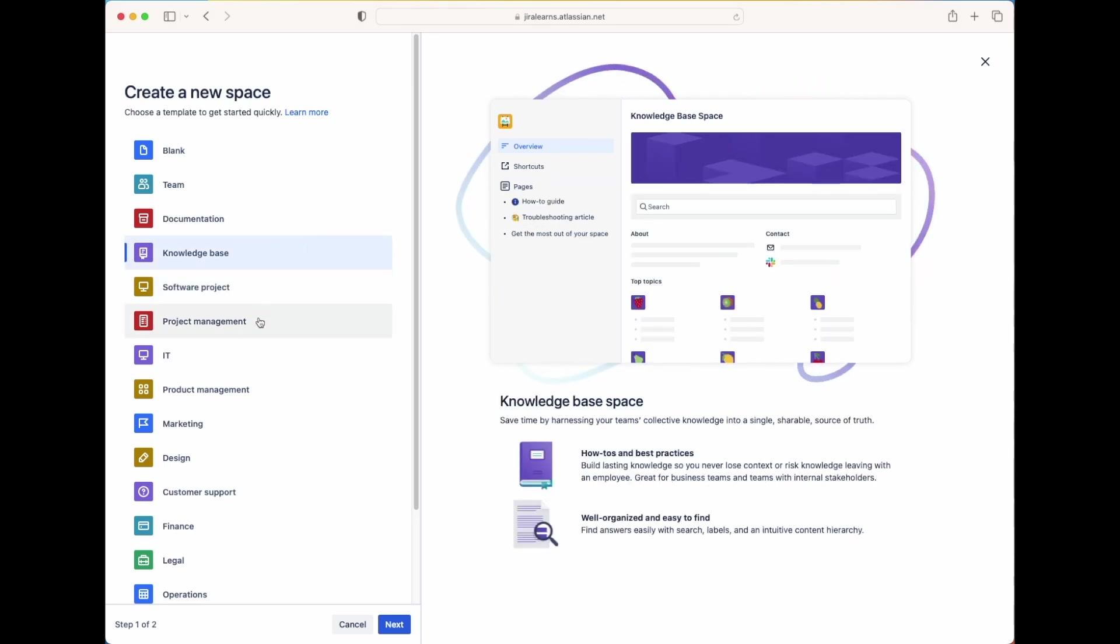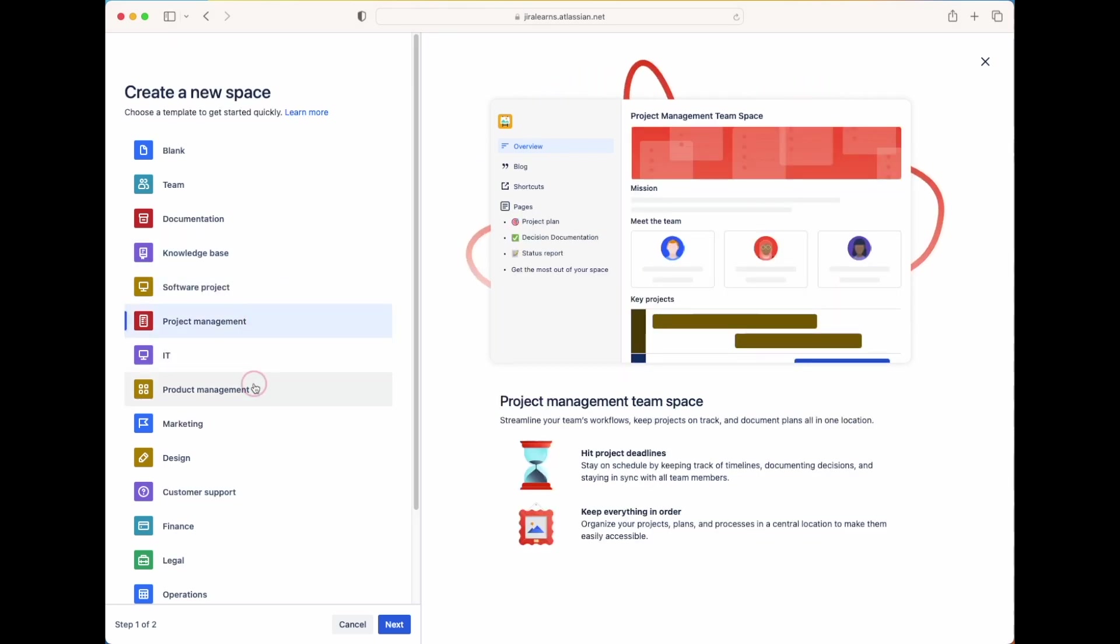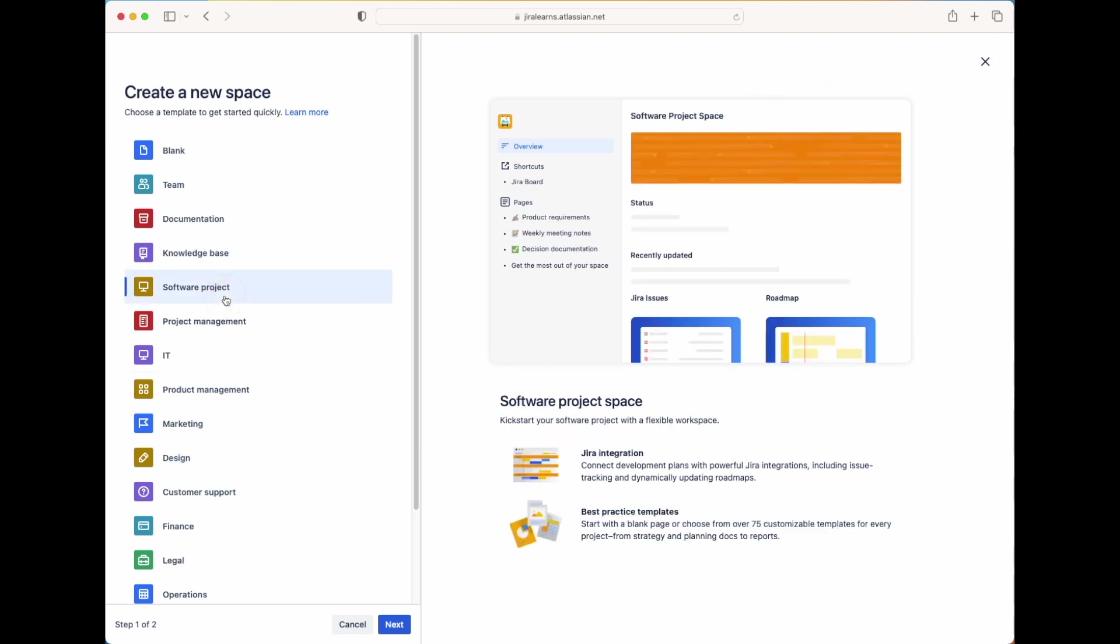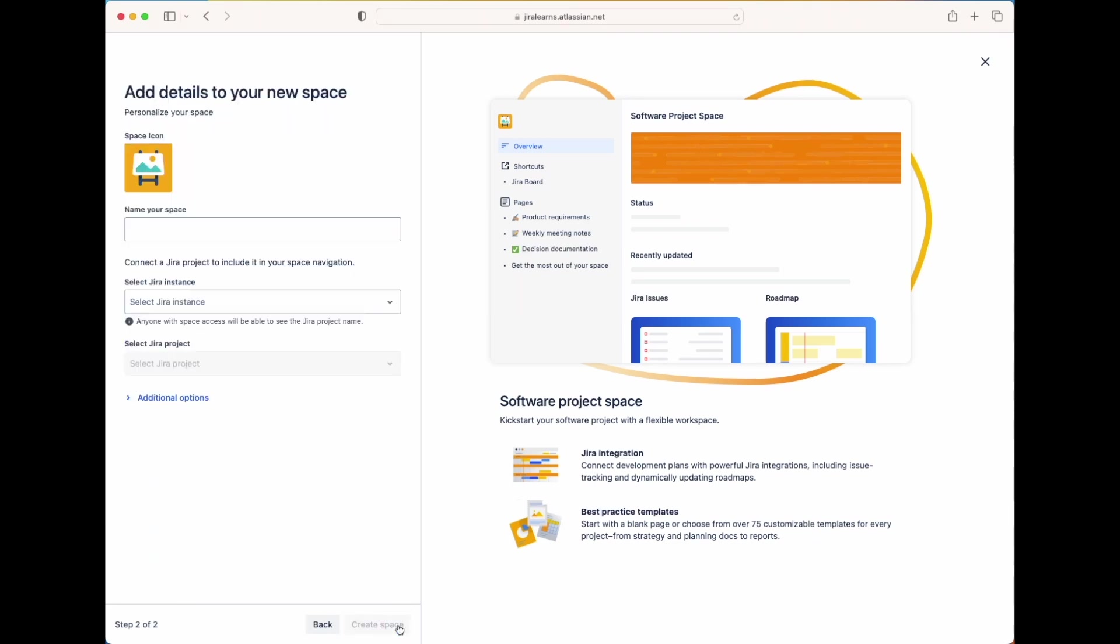So feel free to play around with which template you want to work with. But for the purposes of our video, let's choose the template for a software project. So I'll go ahead and I'll click on the blue Next button.